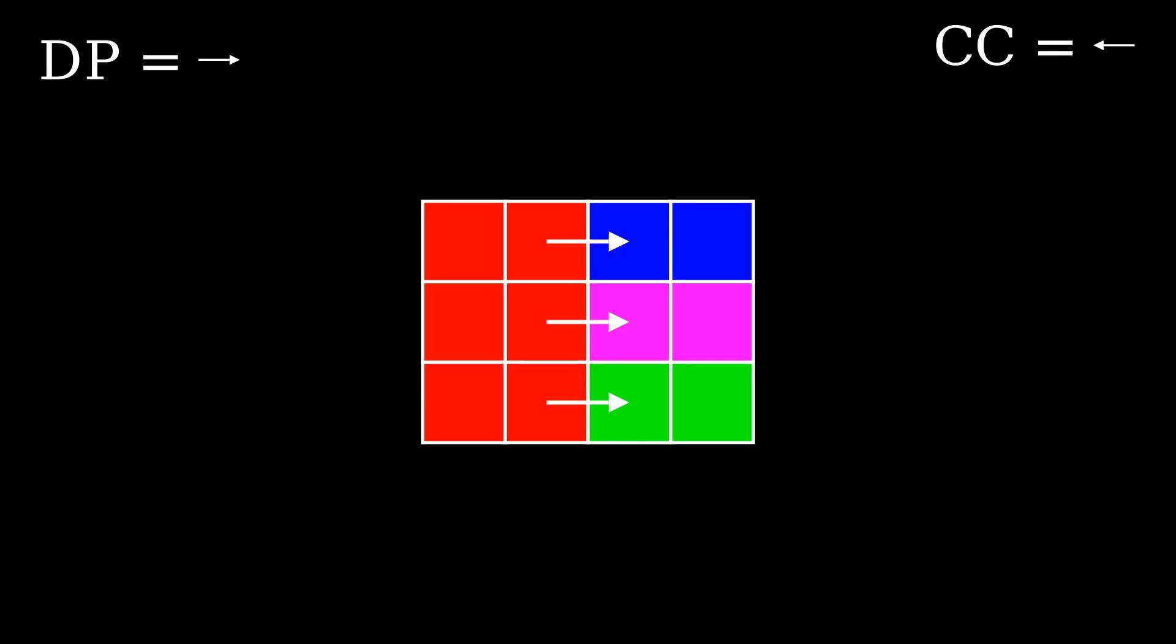When encountering multiple edges at the same distance, the Codel chooser selects either the leftmost or rightmost edge, relative to the direction pointer, depending on its current state.